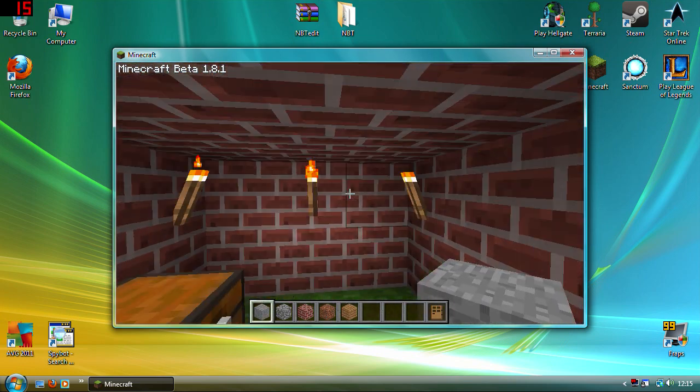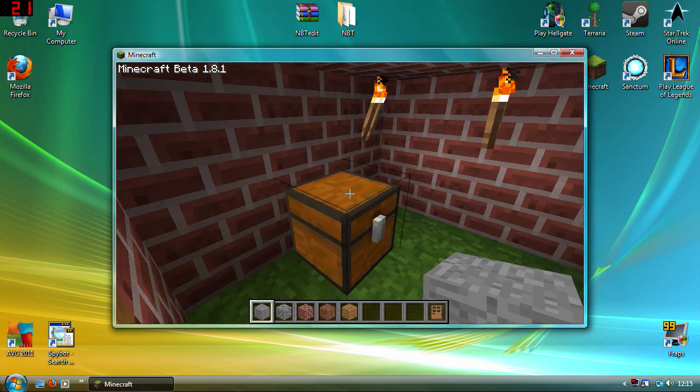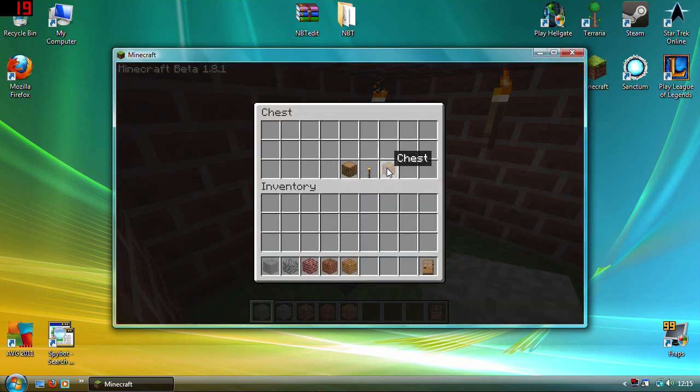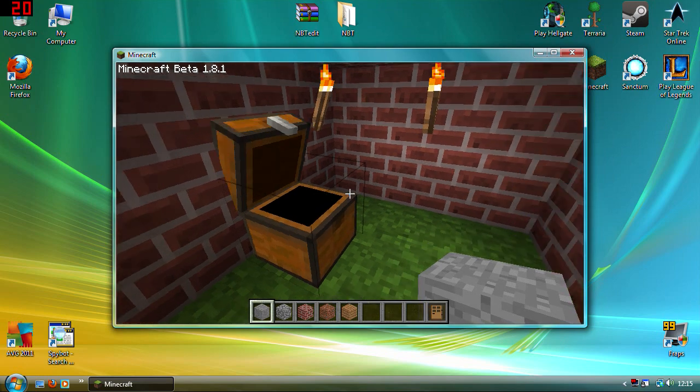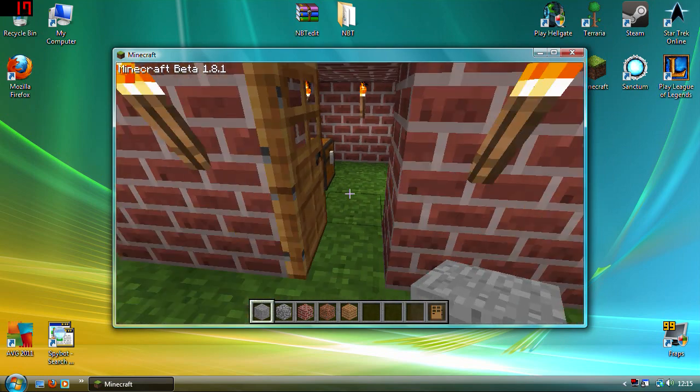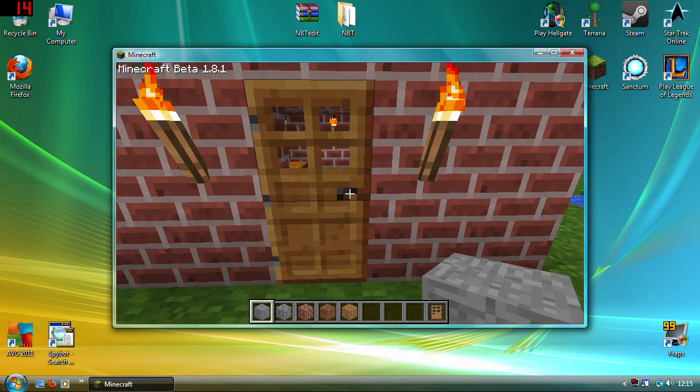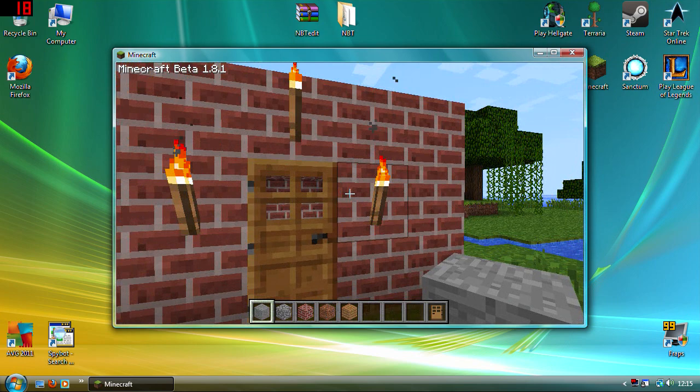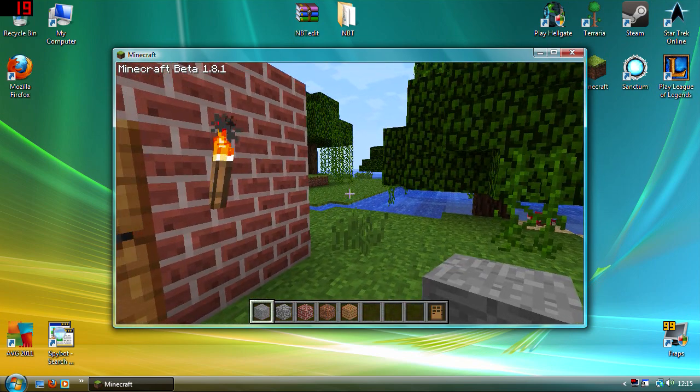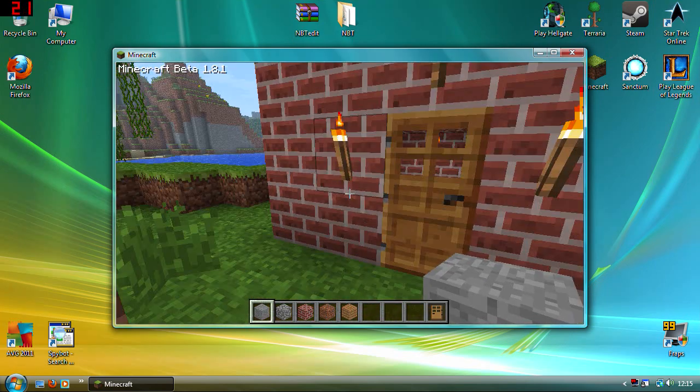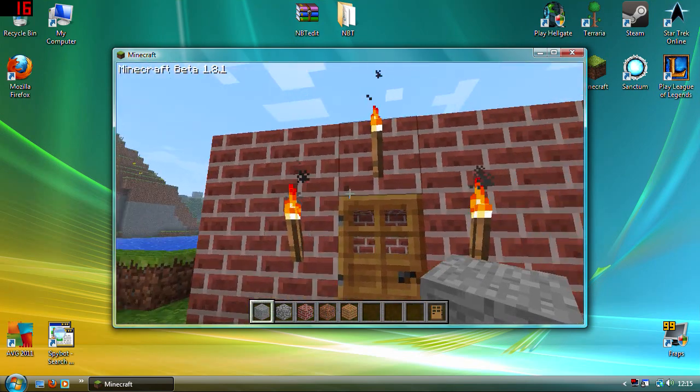So I've created just a tiny little house. I've put a chest with a few things inside it just for fun I guess. And I am now going to show you how to make this into a survival map. There is one little problem with it which I'll show you after I've done it.